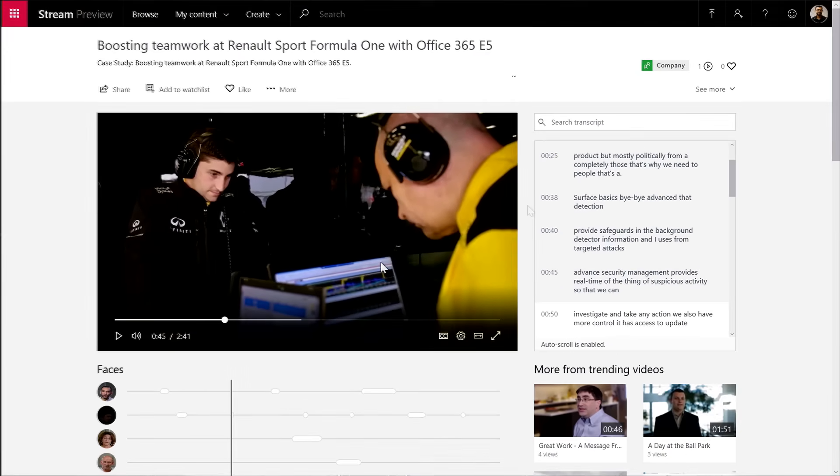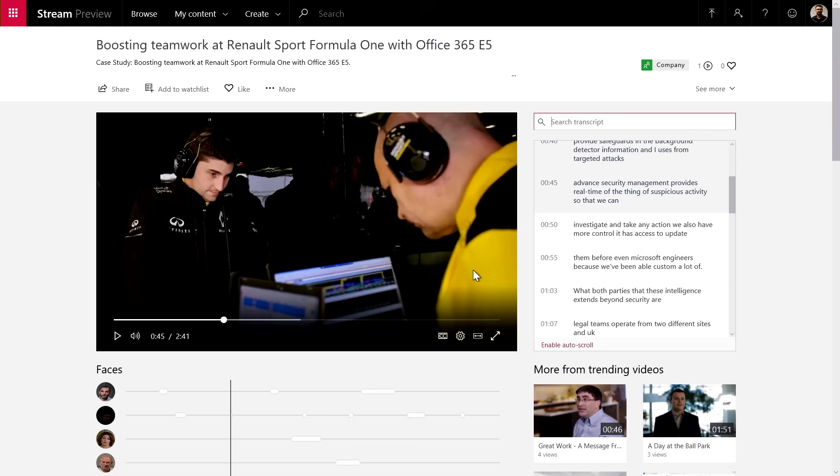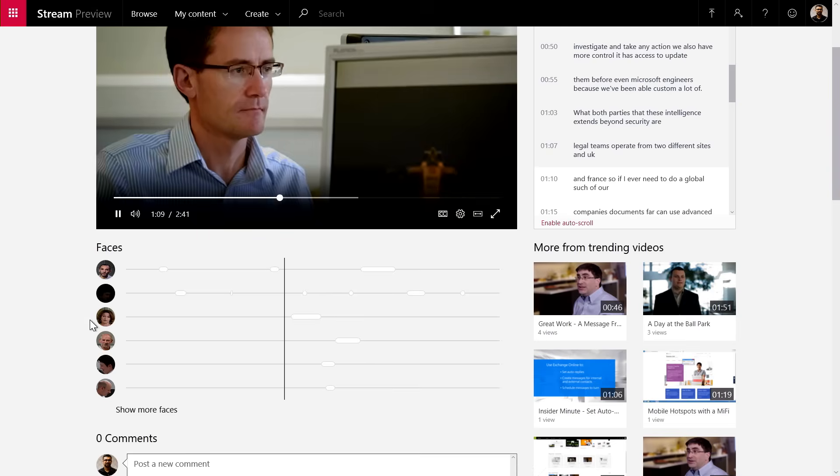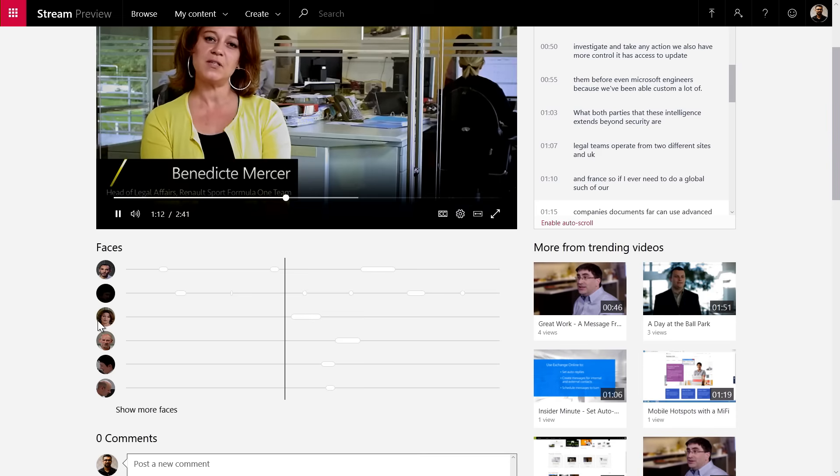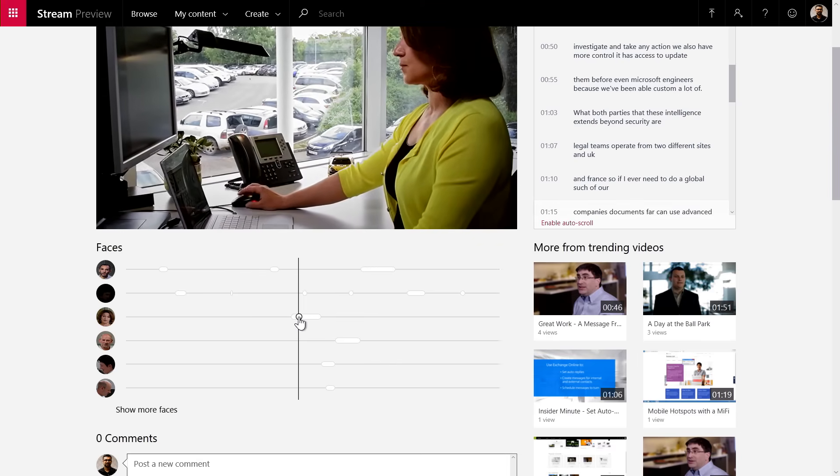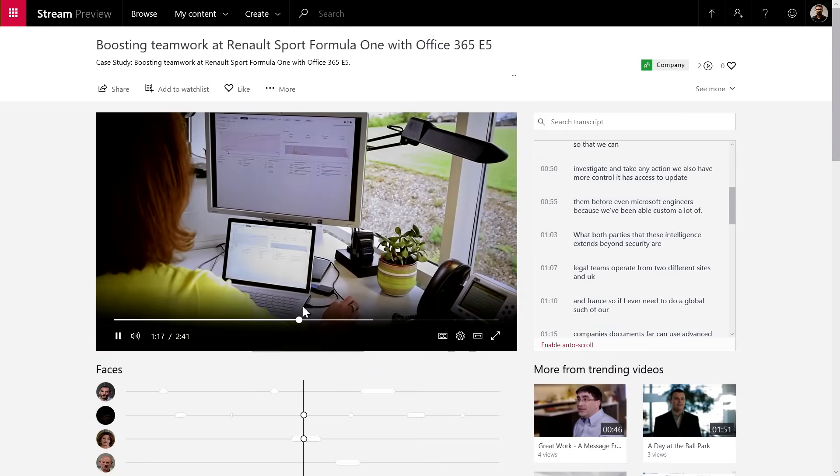From here, I'm in complete control. I can actually search for more terms in the transcript, click anywhere in the transcript to go to that point in the video. I can also click on one of the faces to see where this person was speaking in the video next, and go to that point in the video.